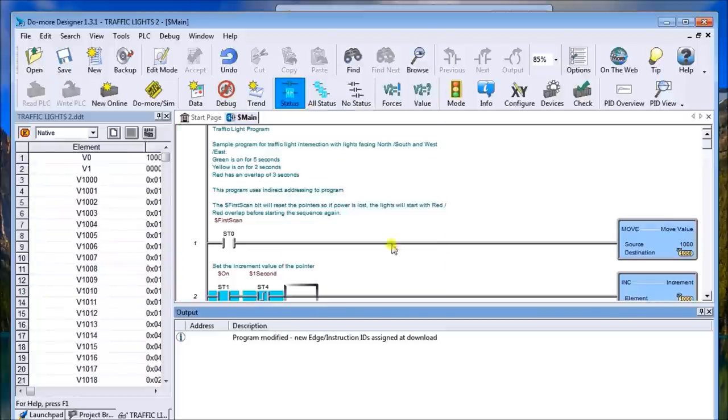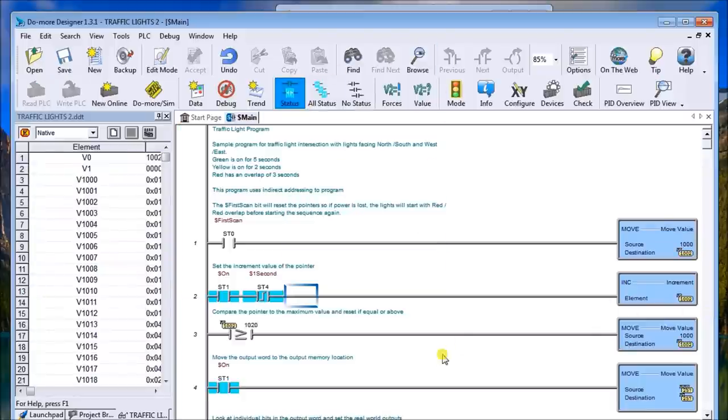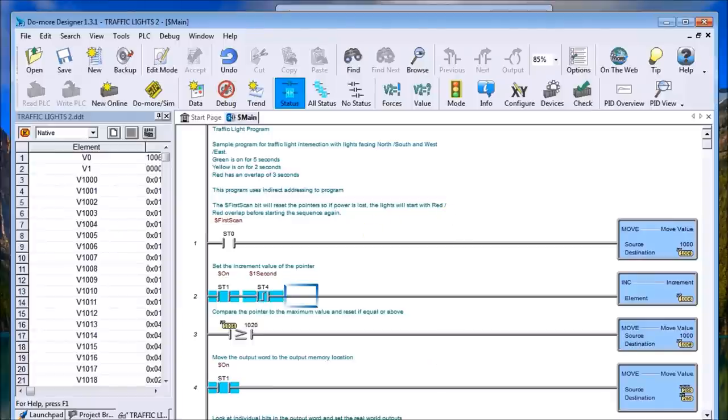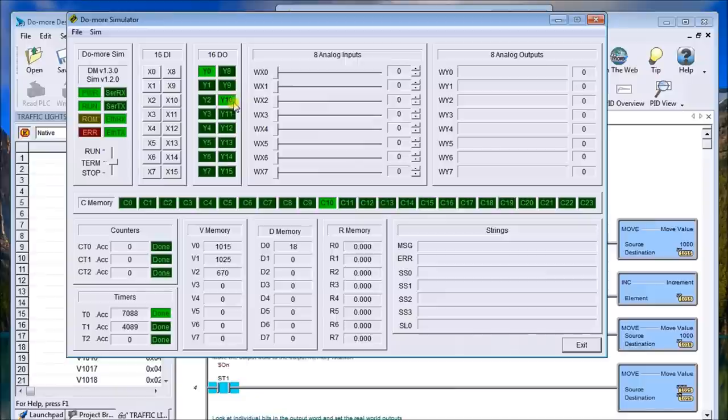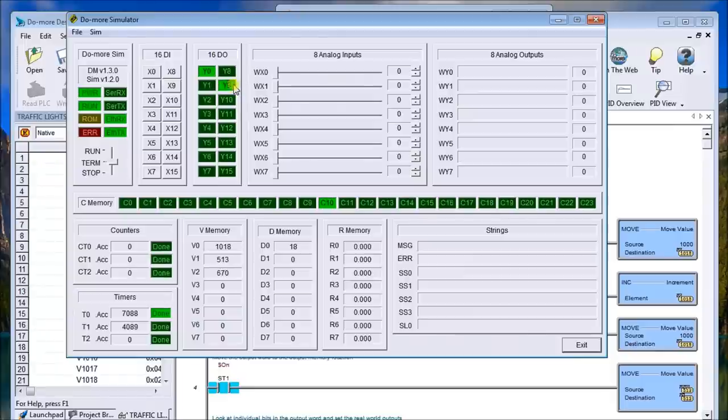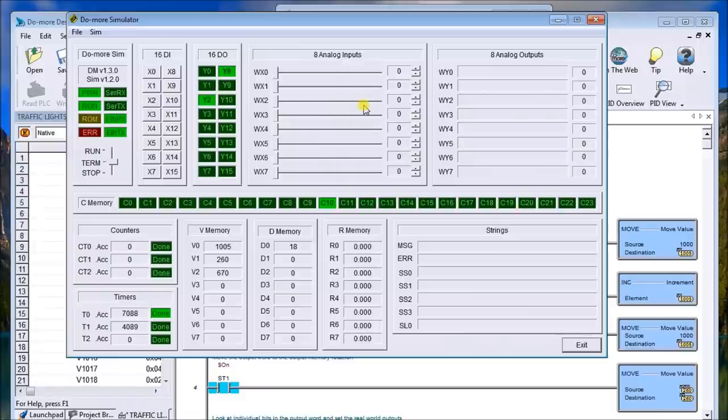And here we go. So we'll just call up that simulator again and we'll take a look at the logic. The logic is exactly the same, the functions are the same. So you have the green light on here, then we'll go to yellow, then the overlap for red again, and the opposite side the same.